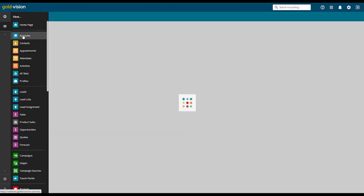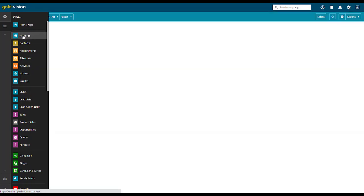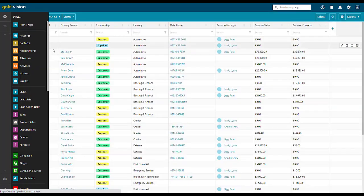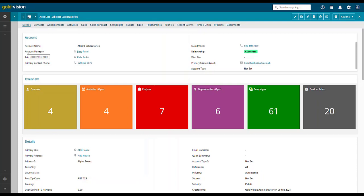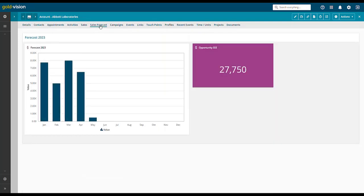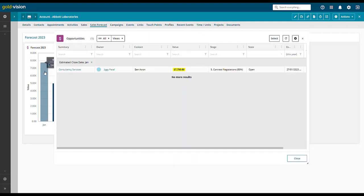We can then view the account. Click on the sales forecast. We can view the charts and click to drill down.